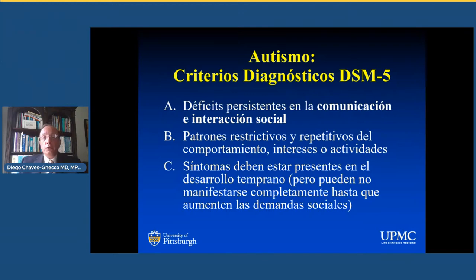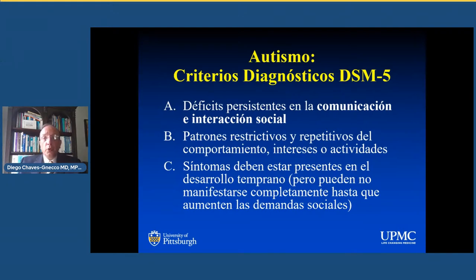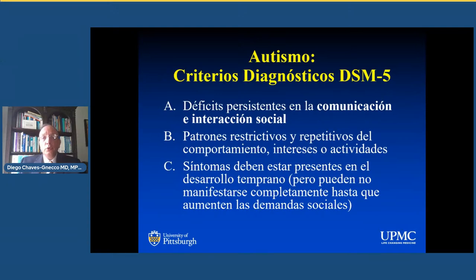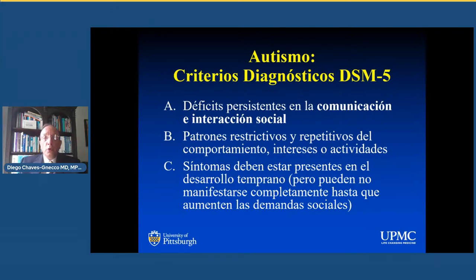A continuación vamos a hablar de los criterios diagnósticos basados en el DSM-5, publicado en 2013. Uno de los cambios fue que combinaron en un solo dominio los déficits persistentes en la comunicación y los déficits persistentes en la interacción social, que en el DSM-4 eran dos dominios separados. El segundo criterio diagnóstico es que hay patrones restrictivos o repetitivos del comportamiento, intereses o actividades. Voy a expandir estos dos puntos y darles ejemplos sobre cómo se puede ver la presentación de estos síntomas.